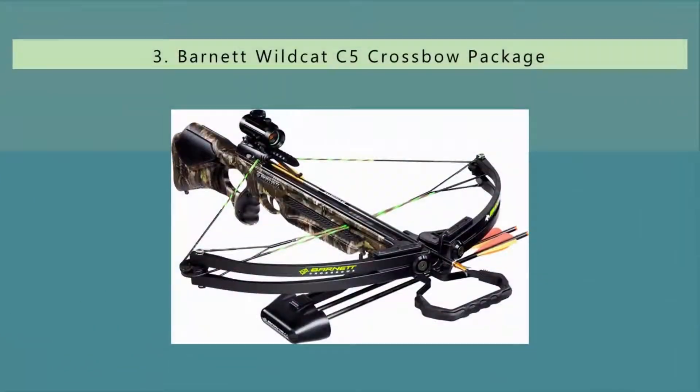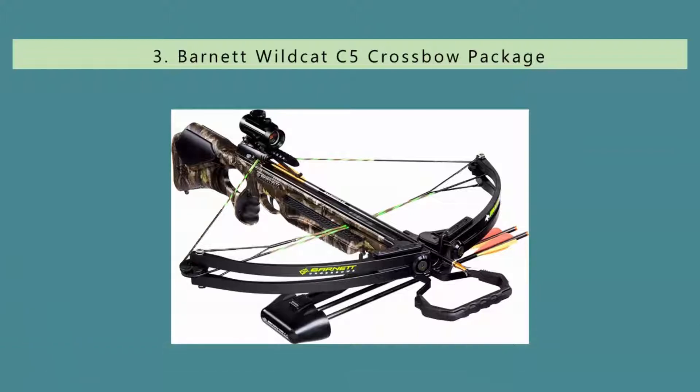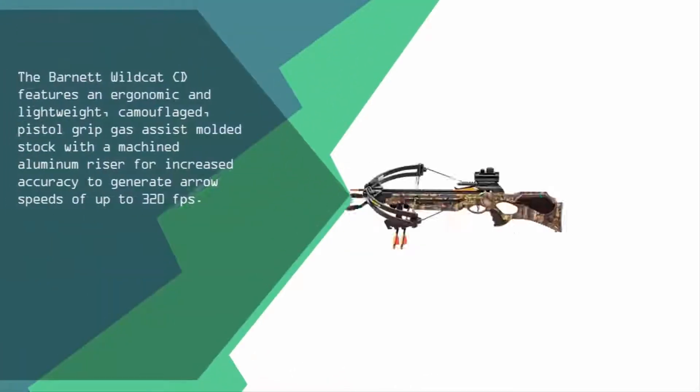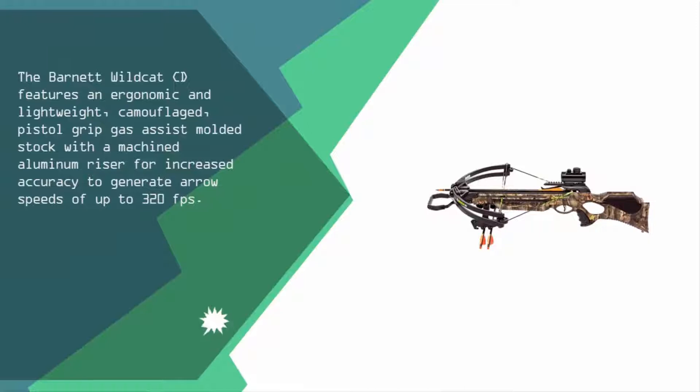Halfway through our list at number three, the Barnett Wildcat CD features an ergonomic and lightweight camouflaged pistol grip gas-assist molded stock with a machined aluminum riser for increased accuracy to generate arrow speeds of up to 320 fps.